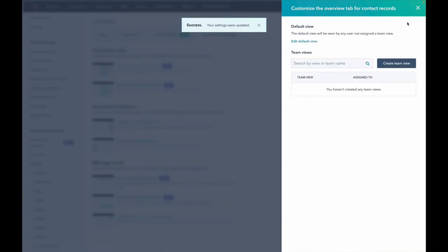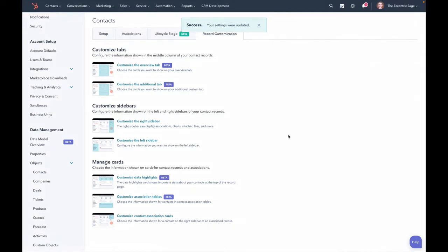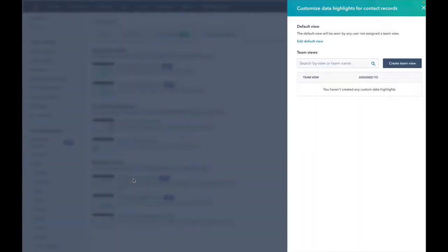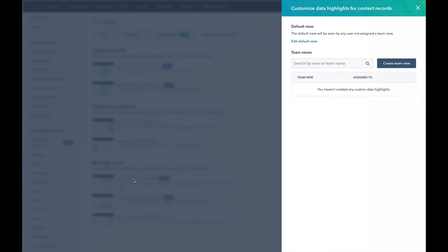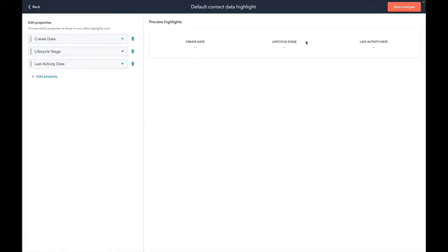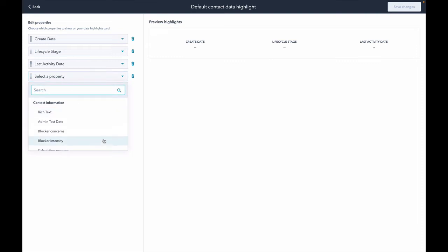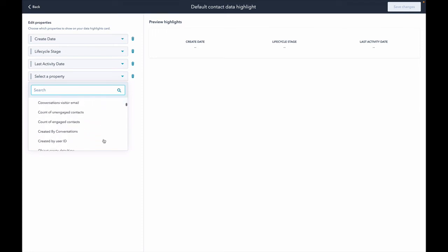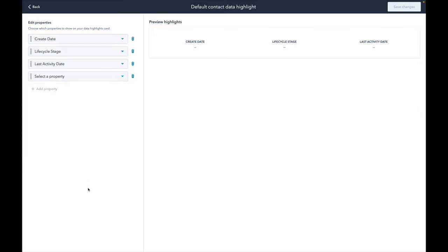So data highlights was the one that was on top. I don't know if you noticed it. The reason I didn't call it out too much is I want you to know you can customize that too, pro and above friends. So if we customize this, again, you can do it by team. But if we just edit the default view, here's what we have right now. We have create date and lifecycle stage and last activity date. We can add other properties here. Whatever it is you think would be most important to have in this data highlight section. You can have just kind of a collection of properties here. Super fun.